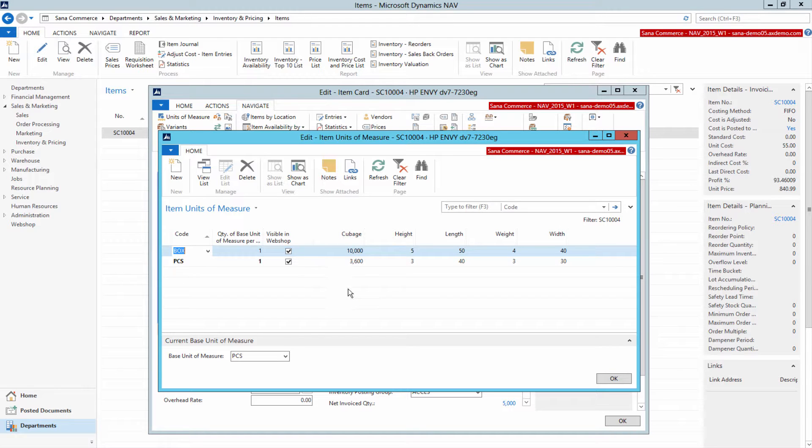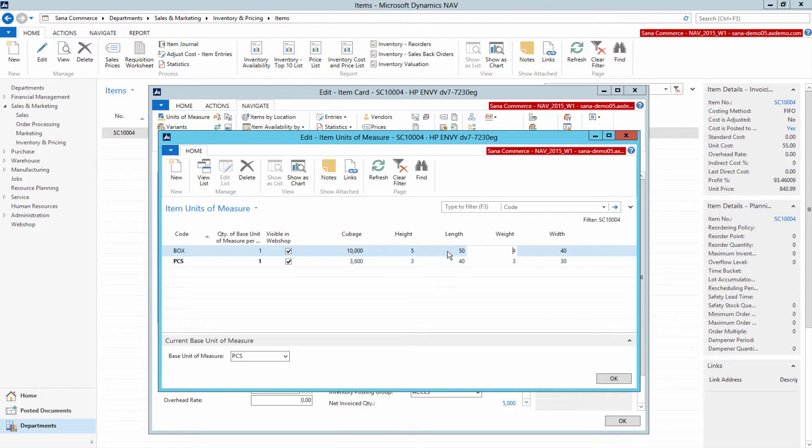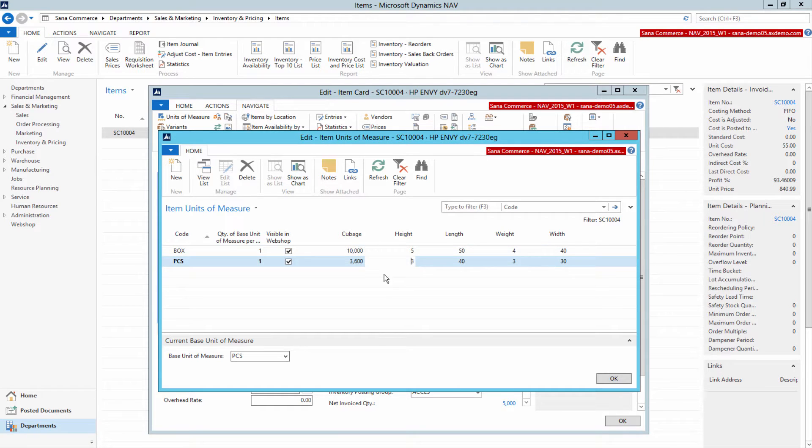So here you can set up multiple units of measure for the item and define weight and physical dimensions for all required units of measure. All units of measure which should be used for the product in the SANA web store must be set to visible in webshop.